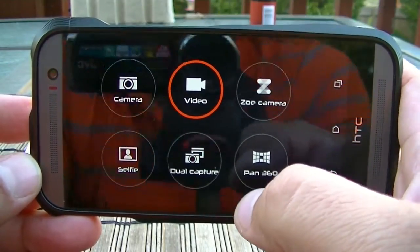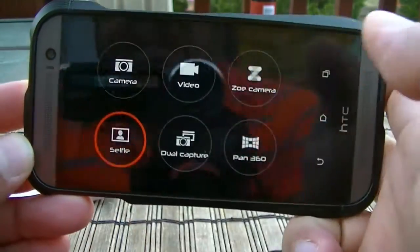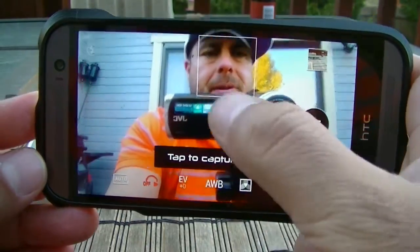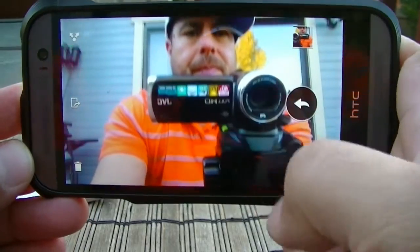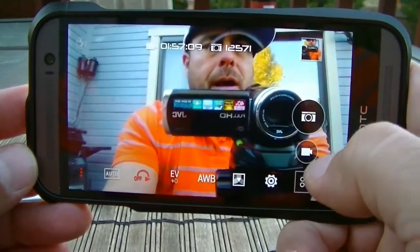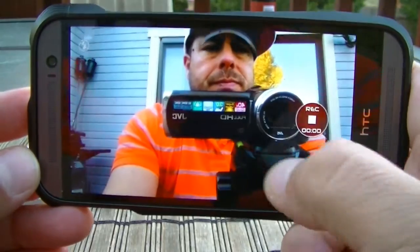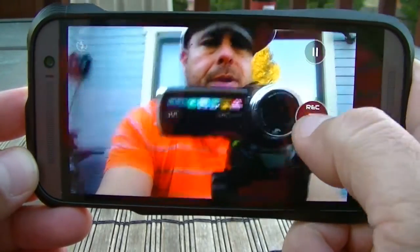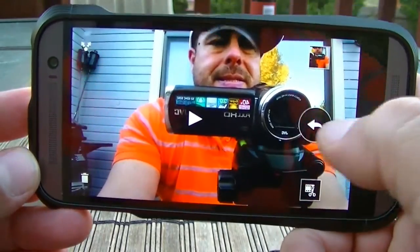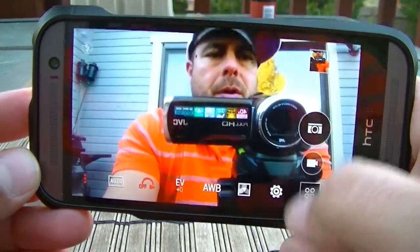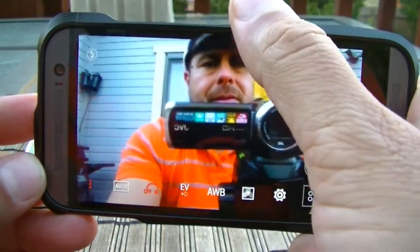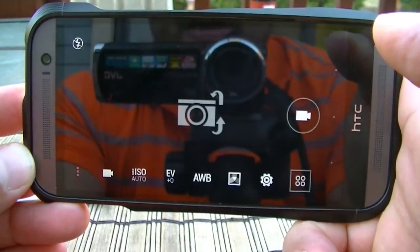The selfie mode activates the front-facing camera. You can tap to take pictures, record video, pause the recording, and stop it. You can also switch back and forth between the rear camera and the front-facing camera by simply swiping down the screen.